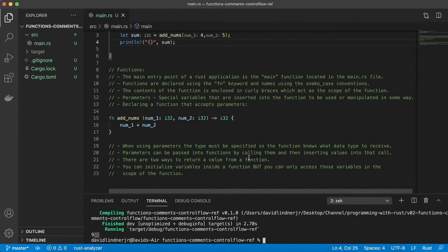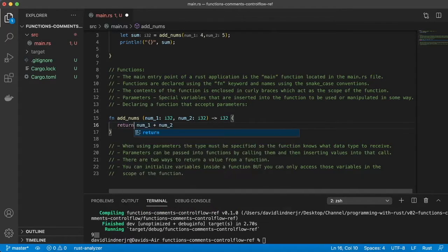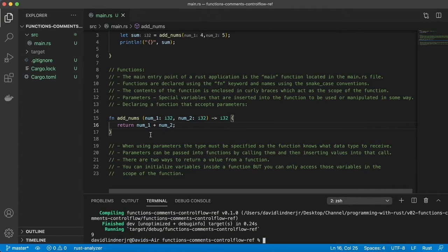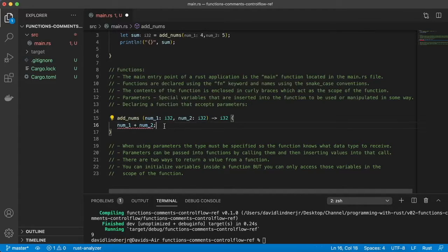We've seen one way to return a value from our function, but there is also another way. Instead of just leaving the expression without a semicolon, we can also use the return keyword followed by a semicolon. If we run again we still get nine. There are two ways to do it — it's really up to you which way you prefer.